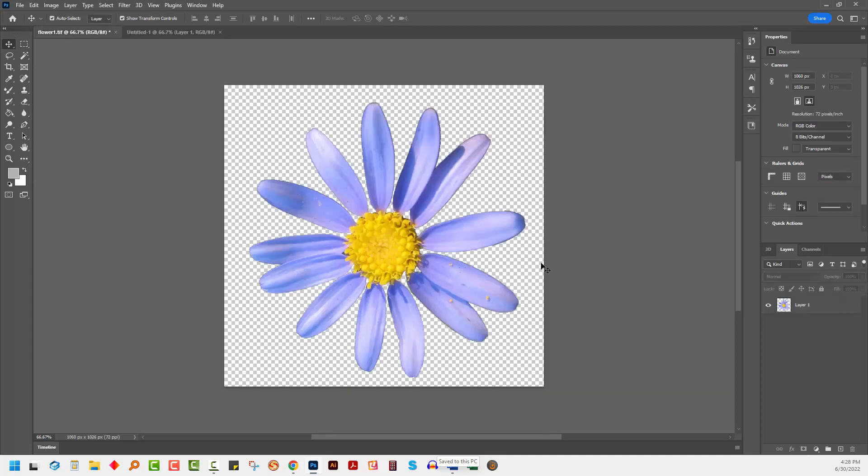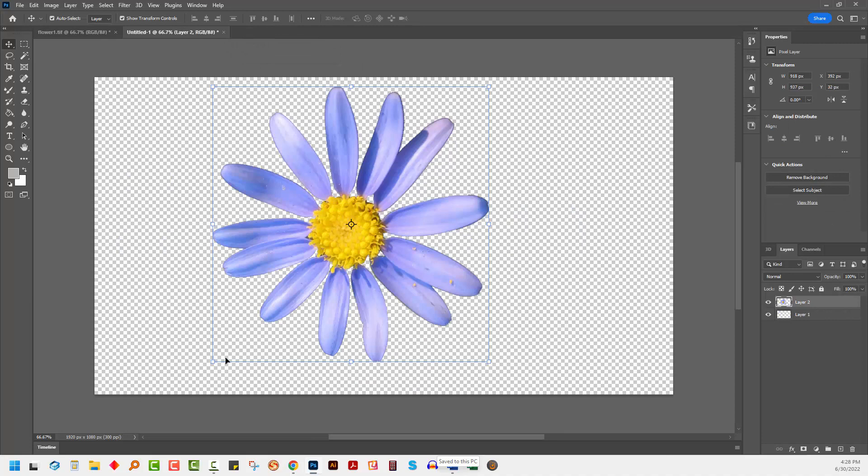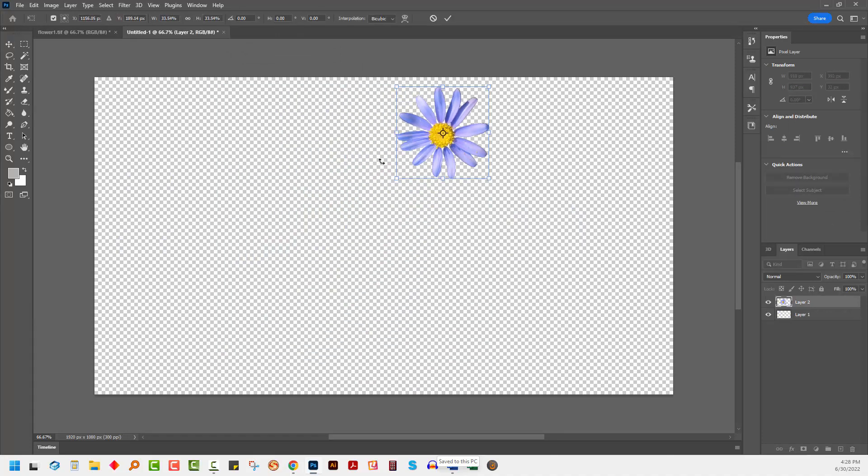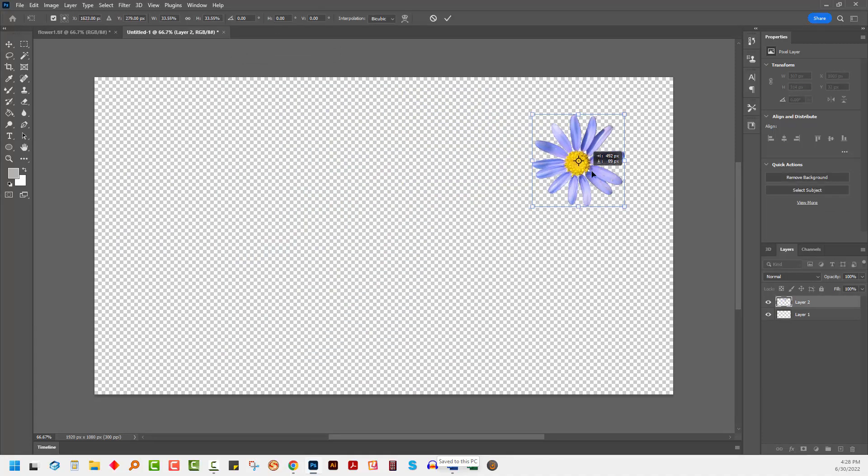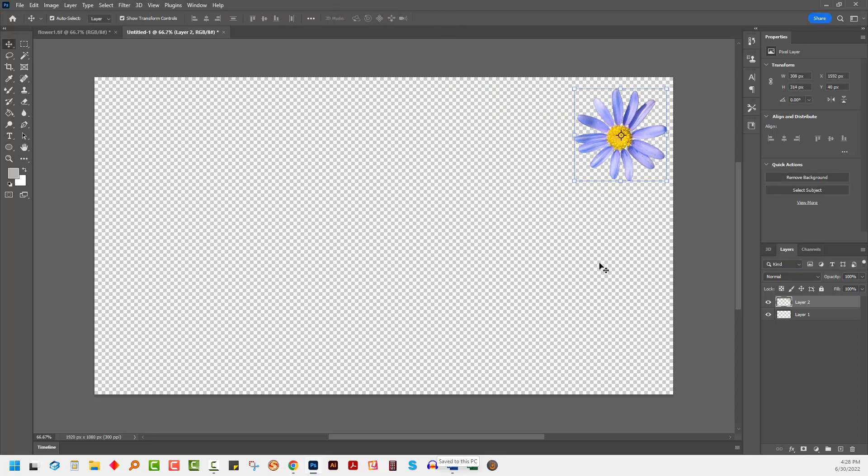I'm going to take this flower layer and just drop it into my working image and scale it down because it's way too big for me. I'll just place it out of the way over here.